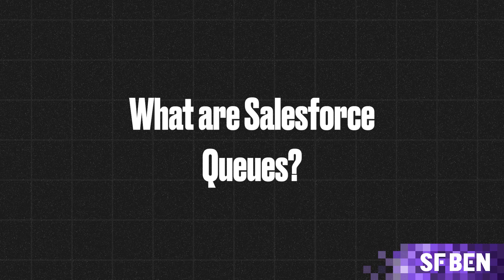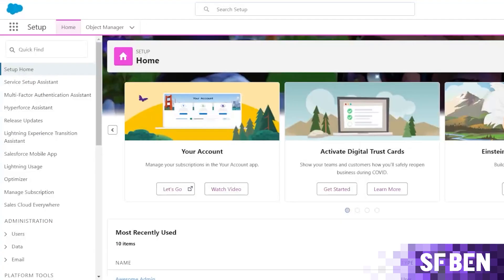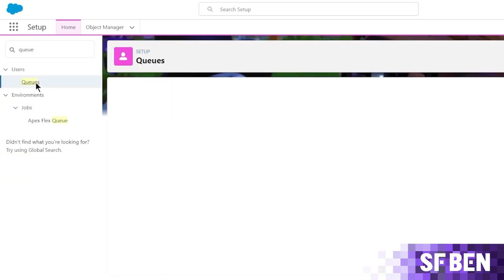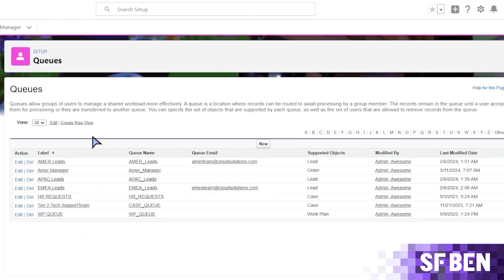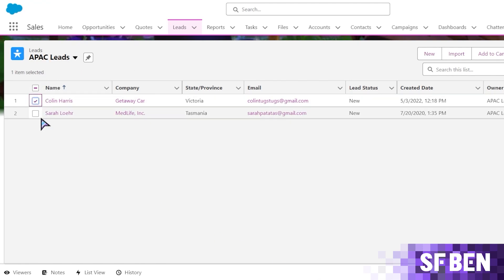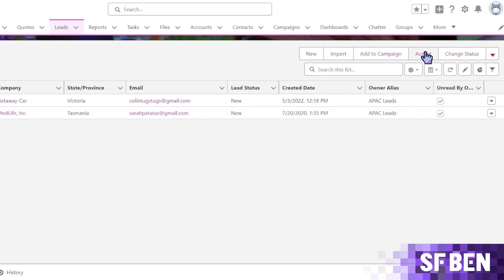First off, what are Salesforce queues? Salesforce queues are a dynamic tool designed to distribute and assign records among a group of users based on predefined criteria. They function like holding areas in your CRM, where records wait to be picked up and assigned to either the record owner or another user. They also prioritize, distribute, and assign the records utilized by teams that share responsibilities.